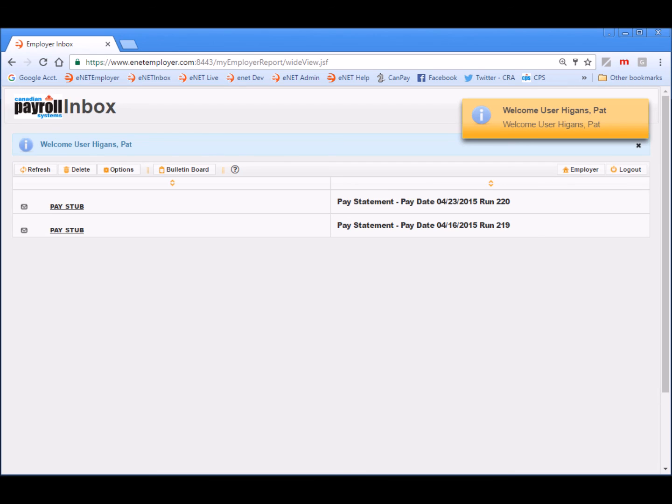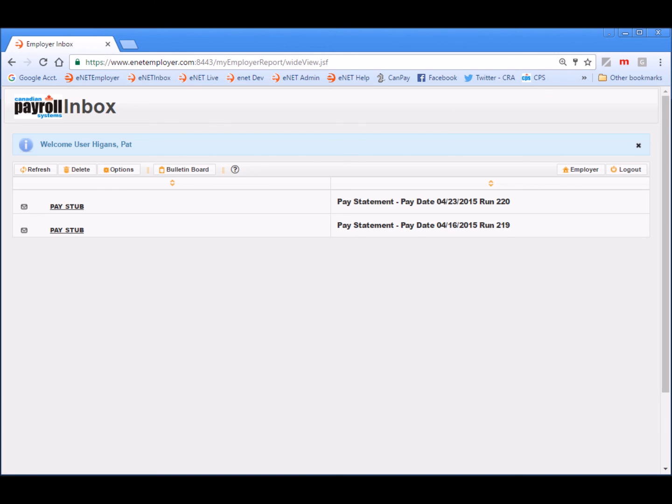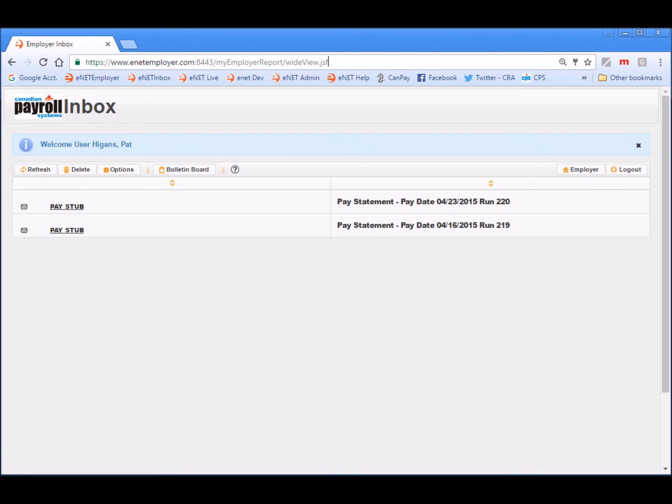Note, eNET Inbox user IDs and passwords are generated automatically during the upload procedure. Once an employee logs in, they can change their password as needed. Because we are logged into Pat's employee account, we can see that report information is displayed for her and her alone. We can see her two pay statements and can view or print them as needed. And at the end of the year, her T4 statements will also appear in this list.